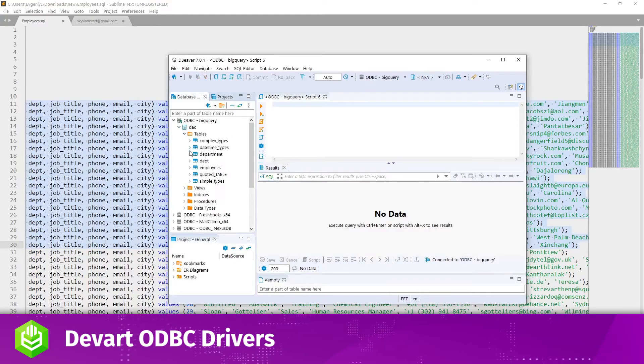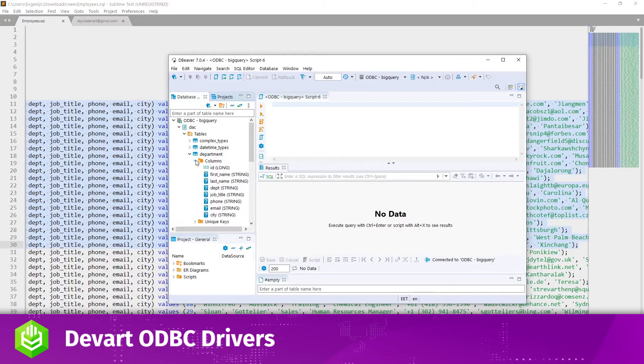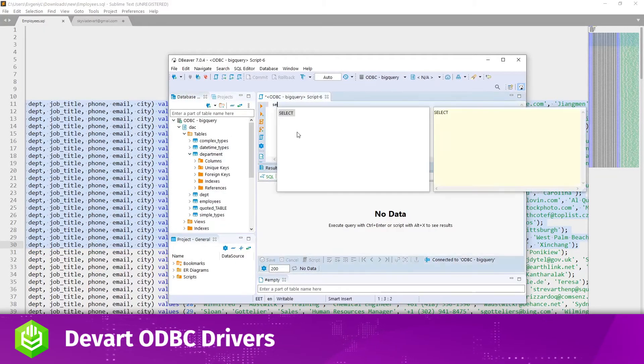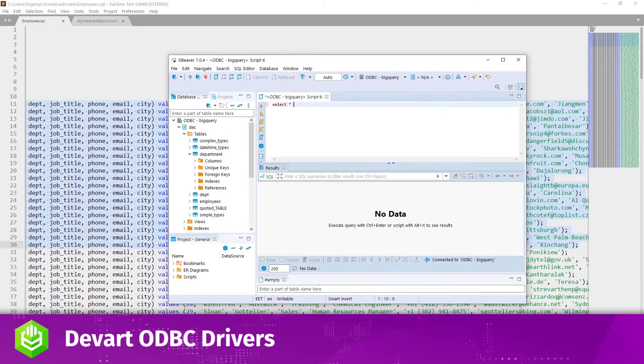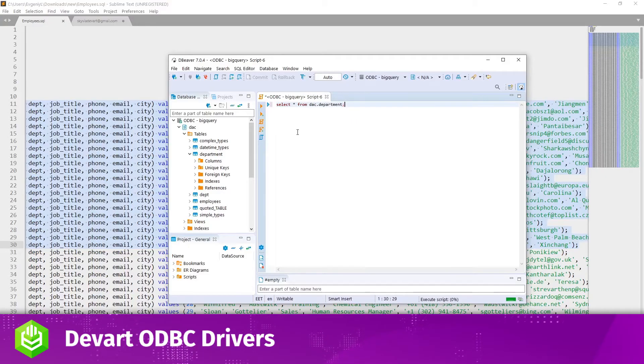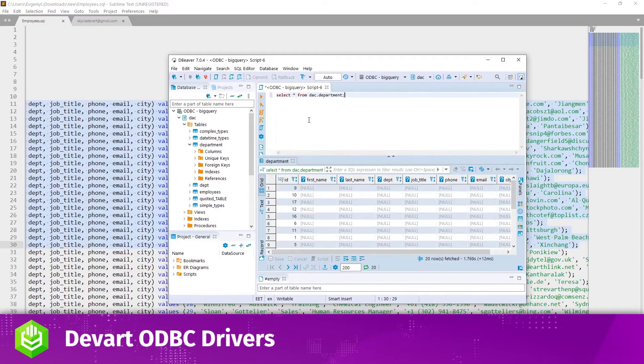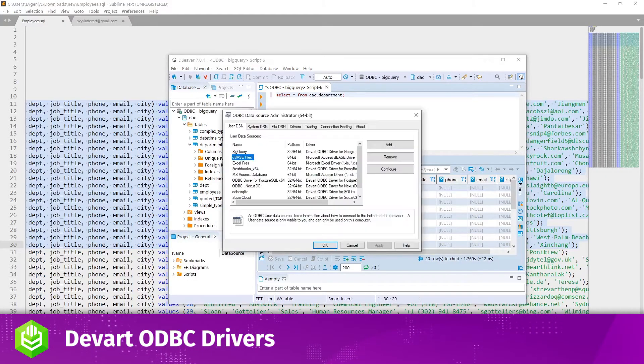Now let's select the newly inserted records. As you can see in the results pane, dBeaver displays all values as null. We can change this.